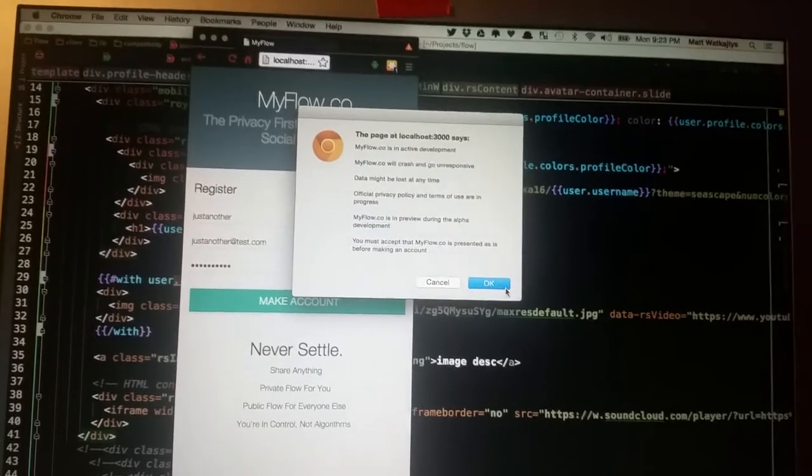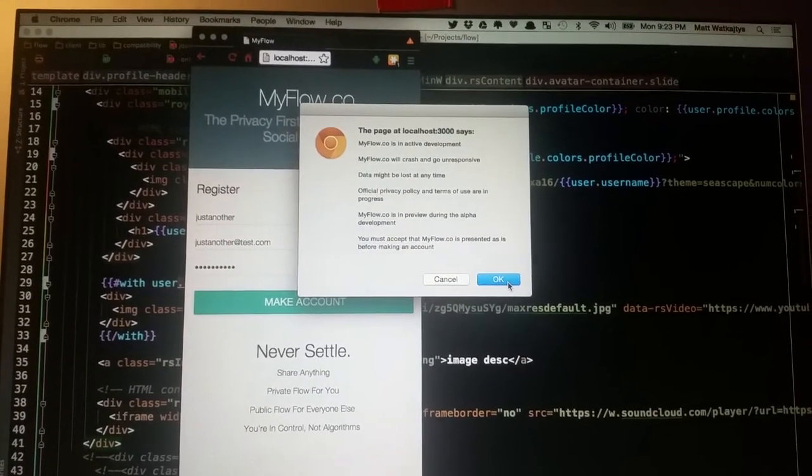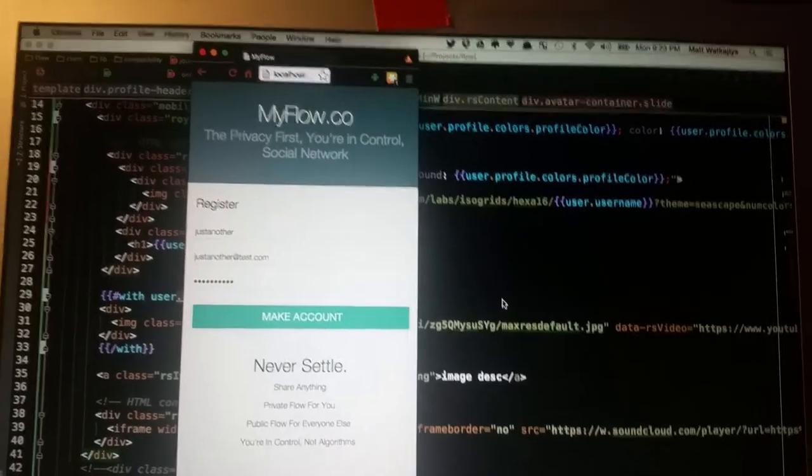We're just warning you that we are in alpha, things will break, you will lose data, probably. Okay.